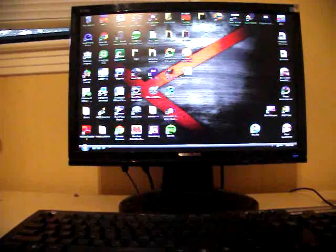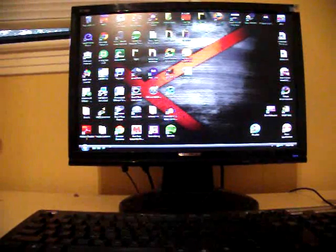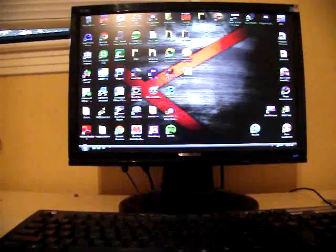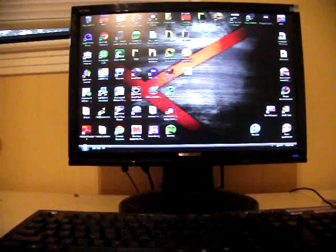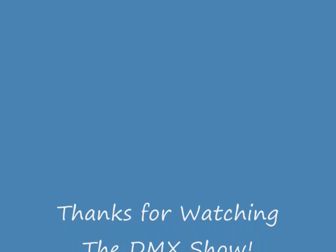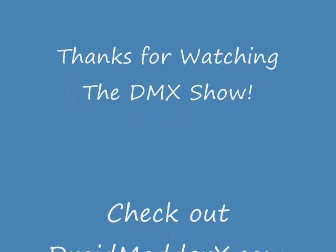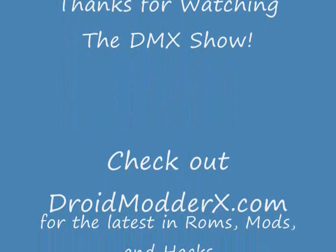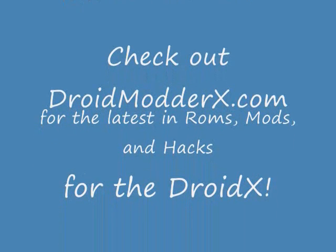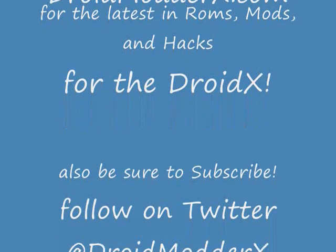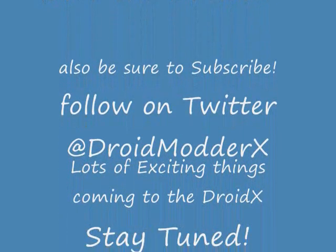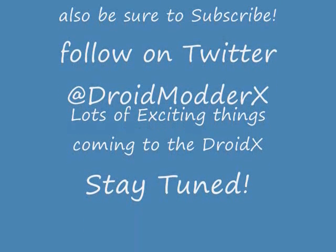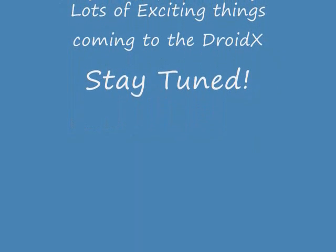So there's a lot to come. So just keep watching, subscribe, and check out droidmoderx.com. Thanks, guys. We'll see you next time.